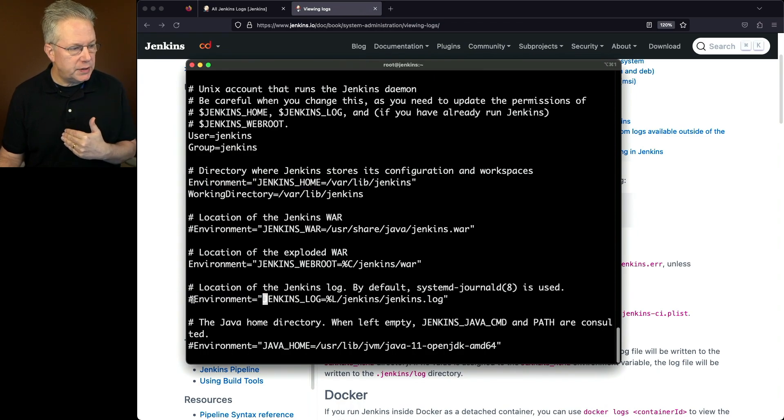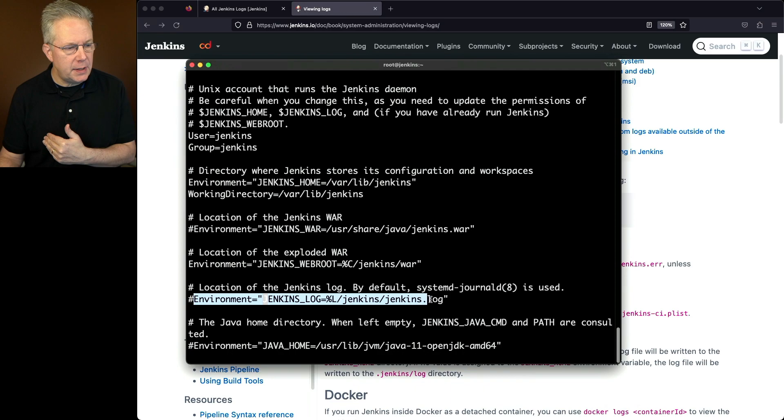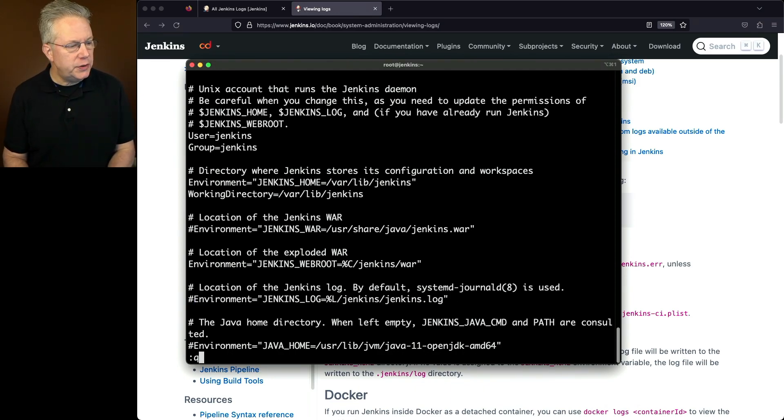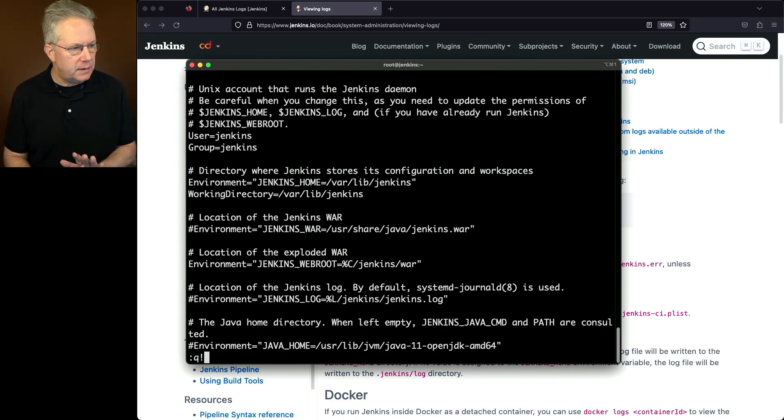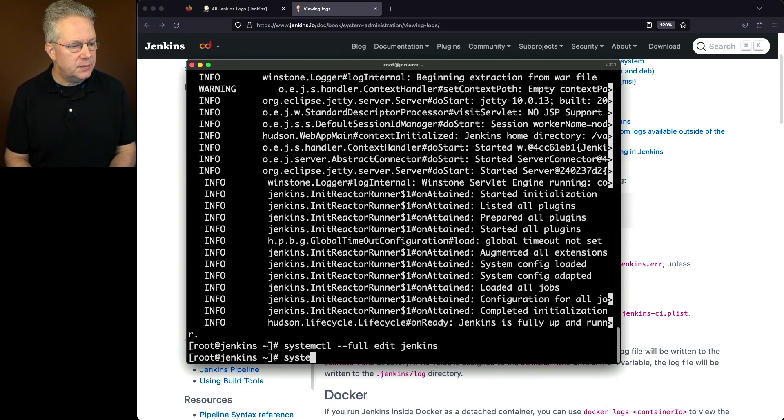So what I'm actually going to do, instead of pulling it from the documentation, I'm going to copy this environment variable. So we'll copy that. I'm going to quit out of my system control edit with the --full. And now I'm just going to do systemctl edit jenkins.